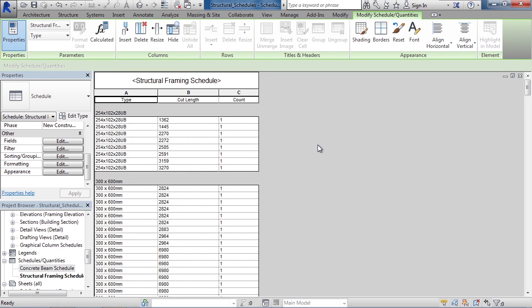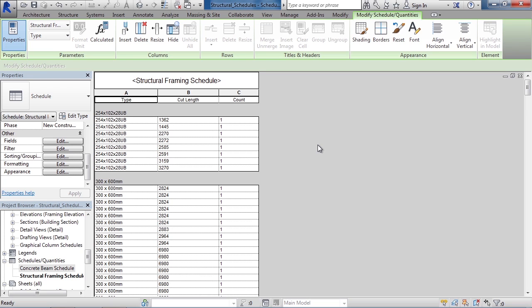So as a review, in this lesson we looked at creating structural schedules. We first looked at an existing schedule. We looked at how we can edit that schedule, editing the fields, filter, sorting and grouping, formatting, and the appearance of the schedule. Then we created a new schedule. We actually went to the View tab on the ribbon, chose to create a new schedule, selected a specific structural schedule type, chose our fields for the schedule, set the filters, the sorting, grouping, and reviewed the format and the appearance, and then created the schedule.